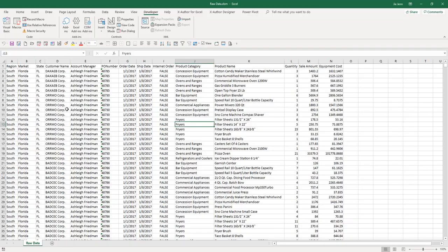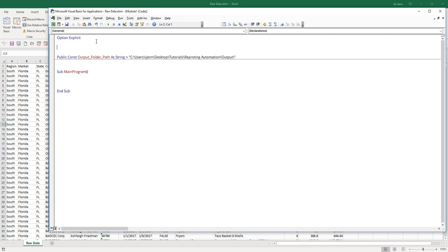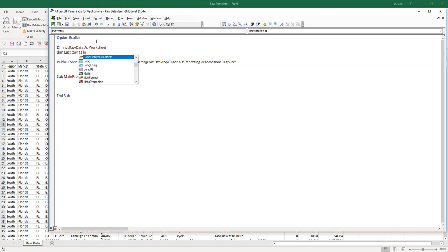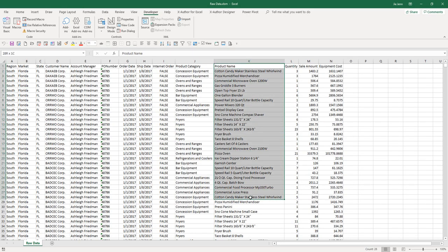Let's go back to the Excel file — our worksheet name is RouteData. I'm going to create my objects and variables outside the main program so they can be shared across different subroutines. I'll declare WSRouteData as a Worksheet object, a variable for the last row, and a collection object called CollectionUniqueList. I want this automation to be dynamic — not restricted to just one column but applicable to any of these fields.